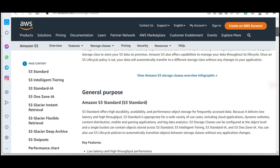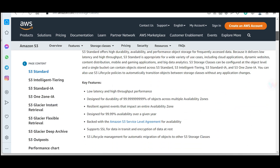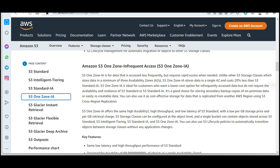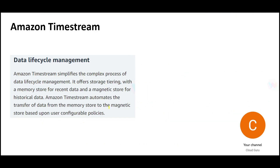Just like Amazon S3 has different storage classes — Intelligent-Tiering, Standard-IA, One Zone-IA — Timestream also has lifecycle policies. Once data gets old, you move it to the magnetic store for historical data, where storage costs are much lower. You can configure policies so that this movement is done automatically.